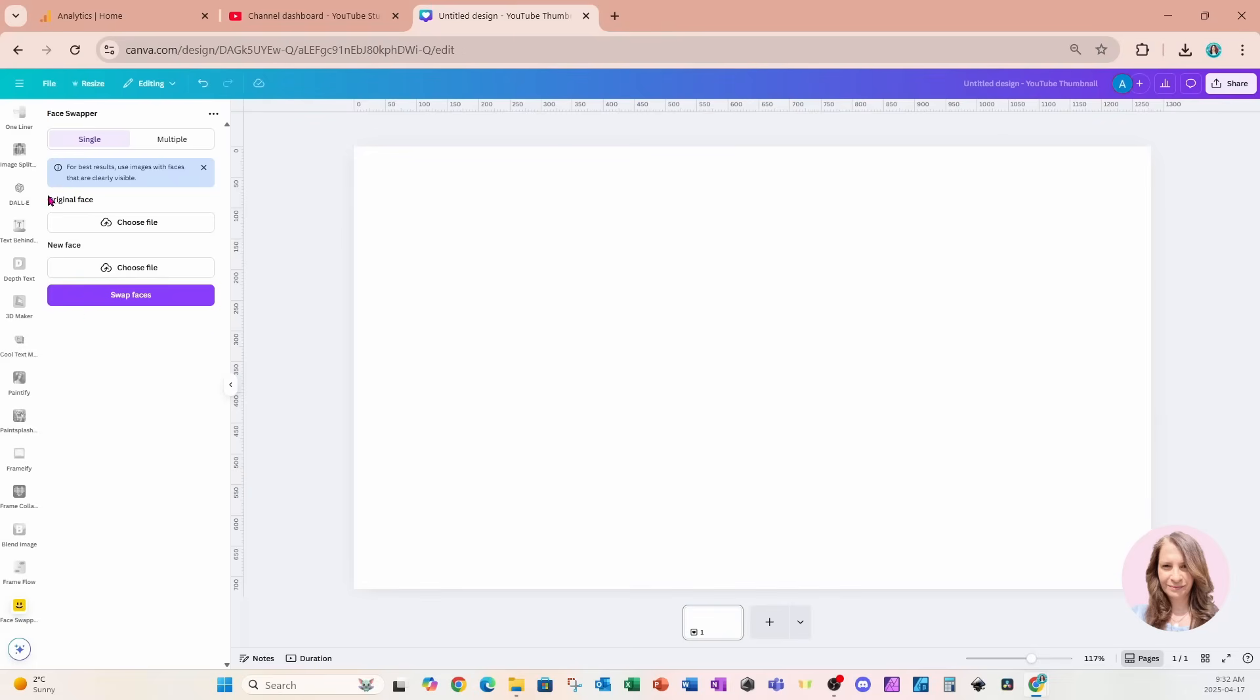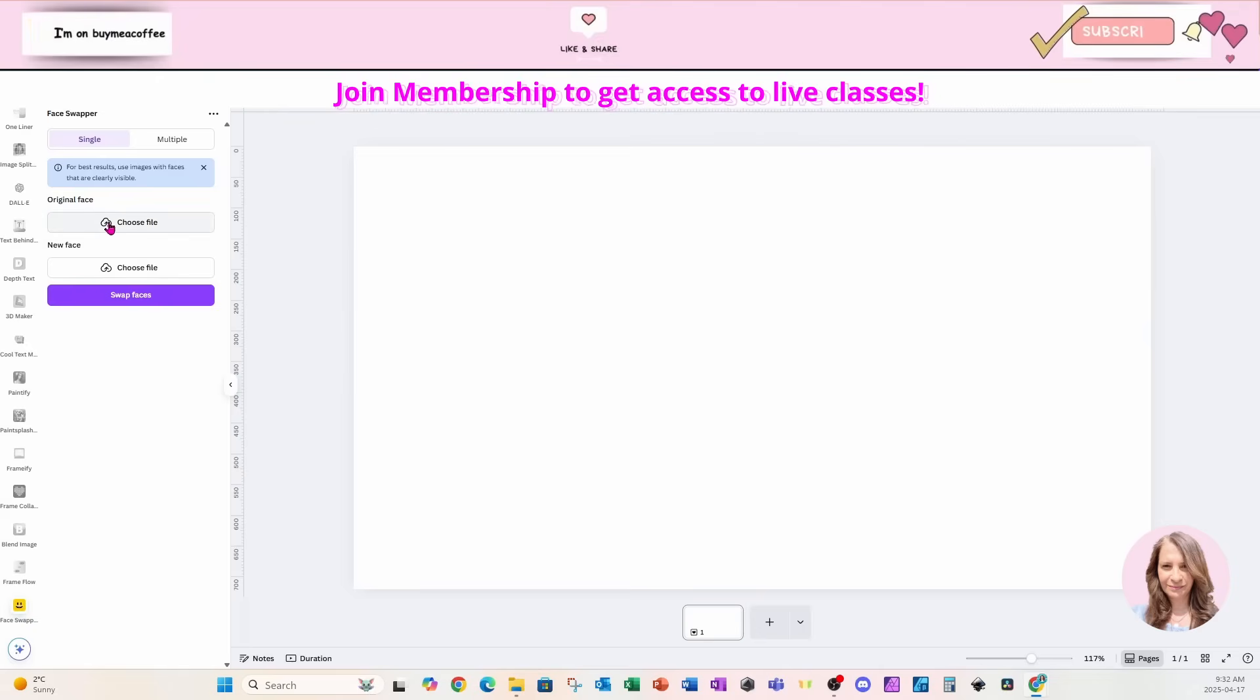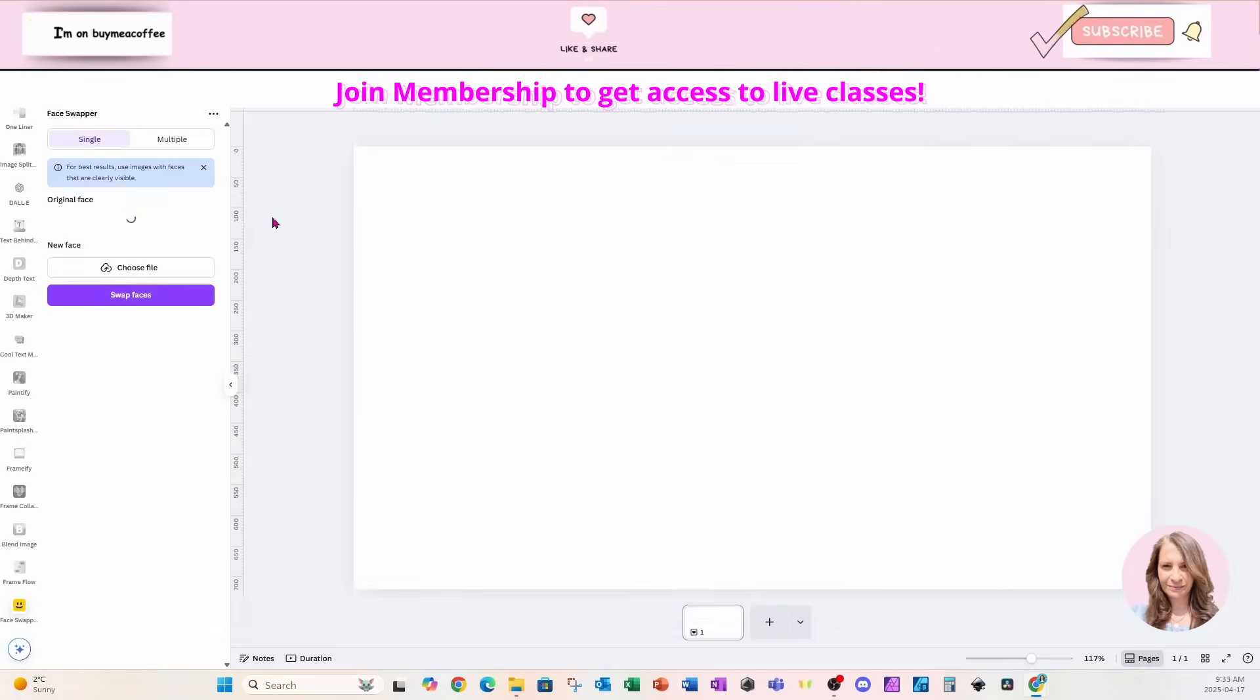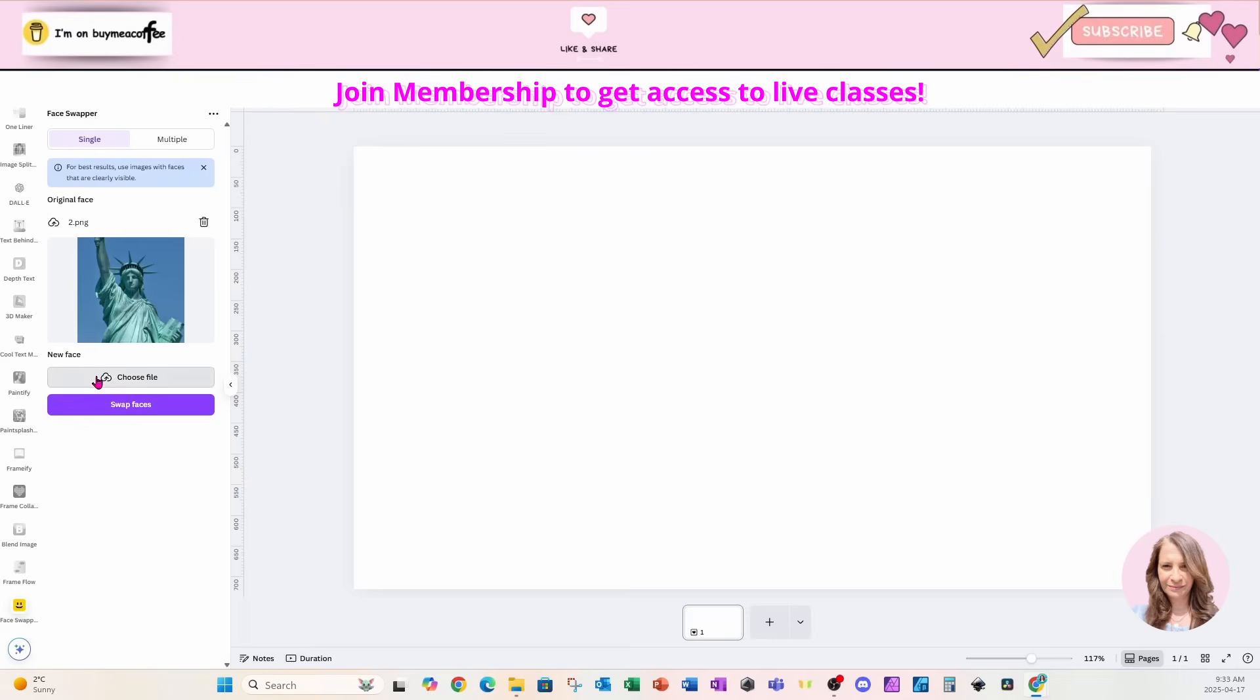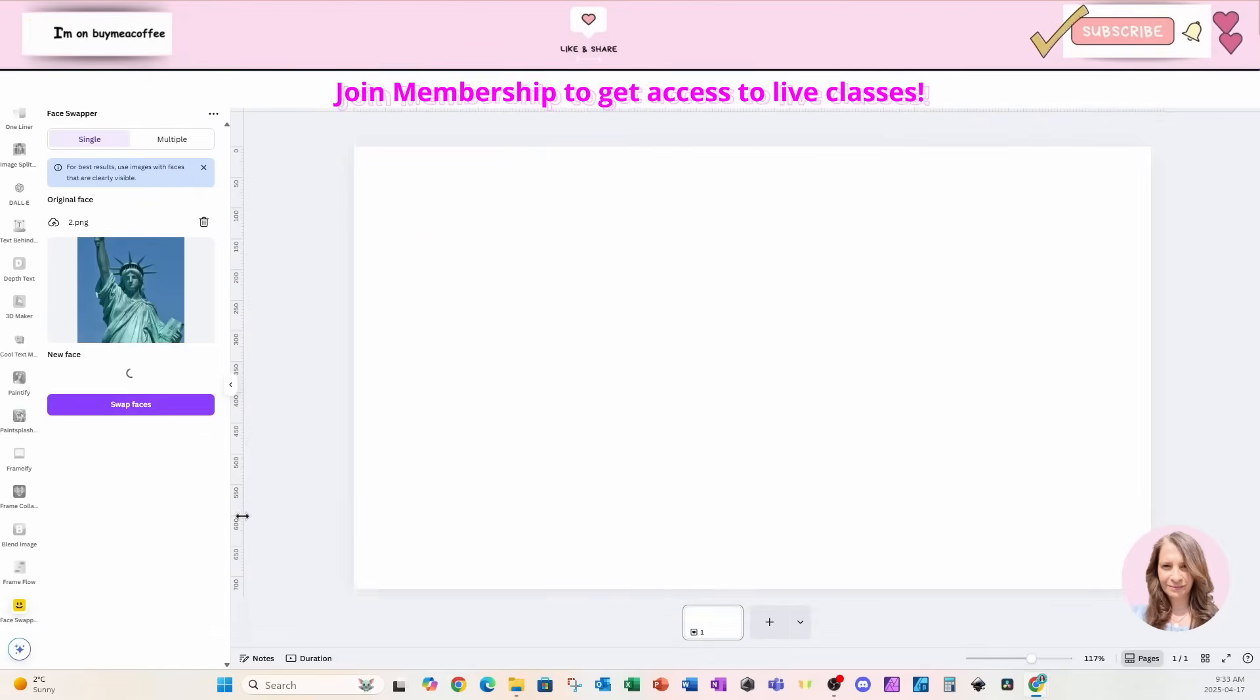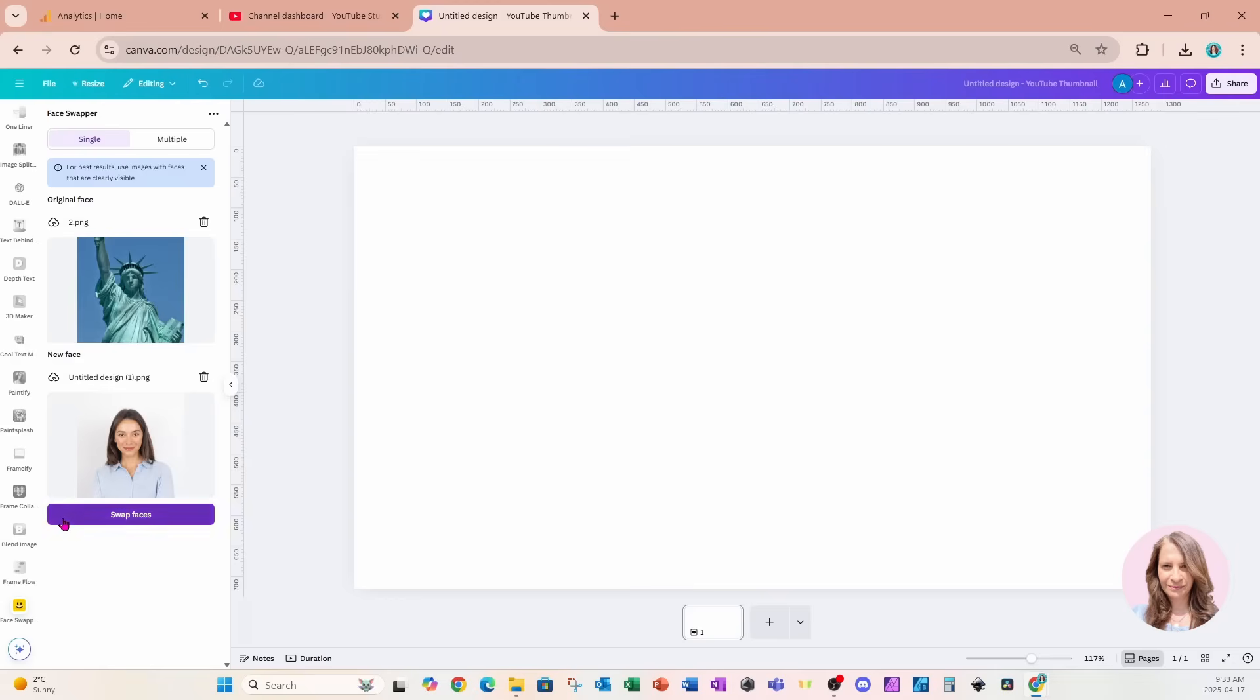So for the original face, I'm going to go to my files and use the statue as my original face. And then I'll choose the woman for my new face. And once you're happy with your selections, click the purple button. And it will take a couple of minutes, so hang tight.